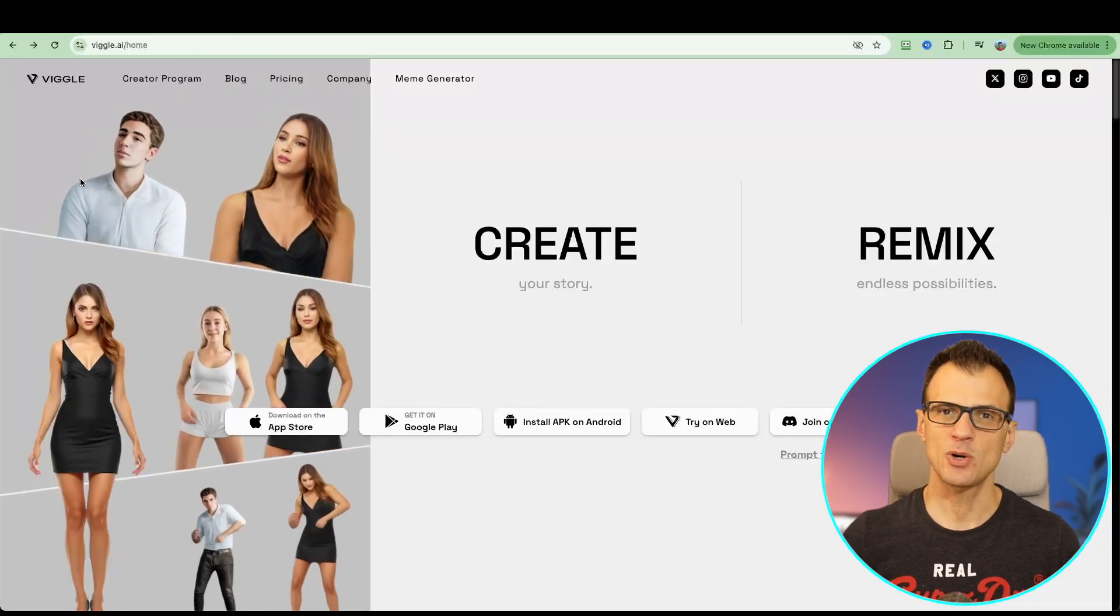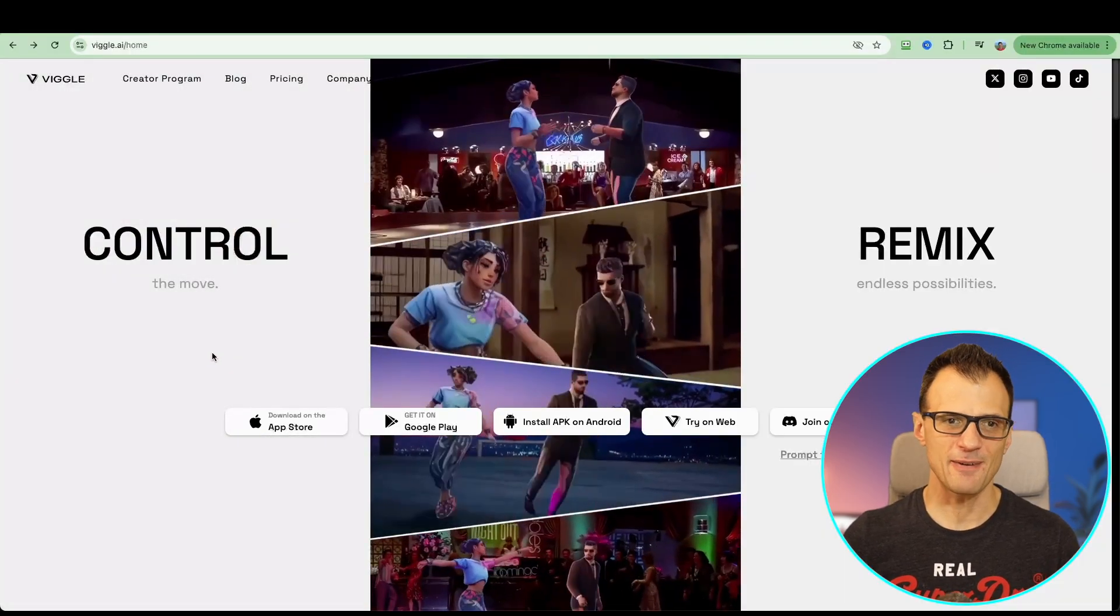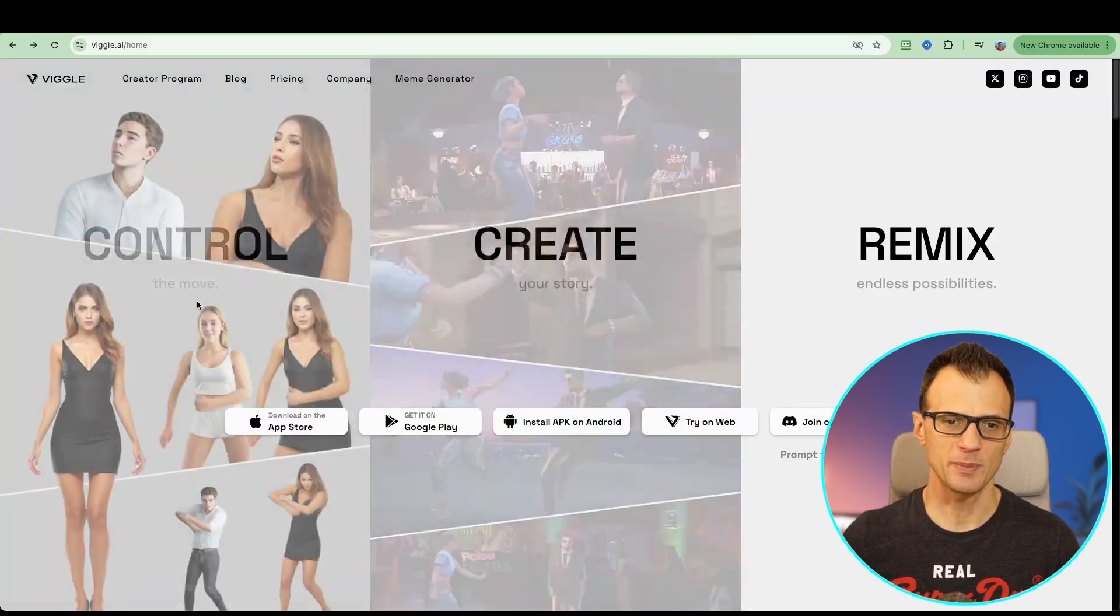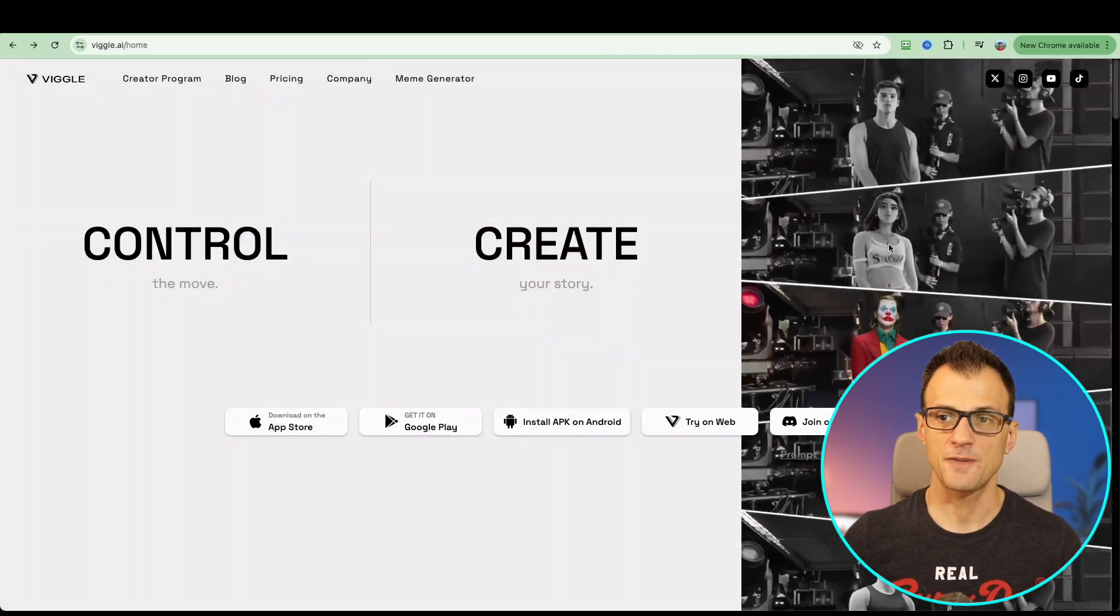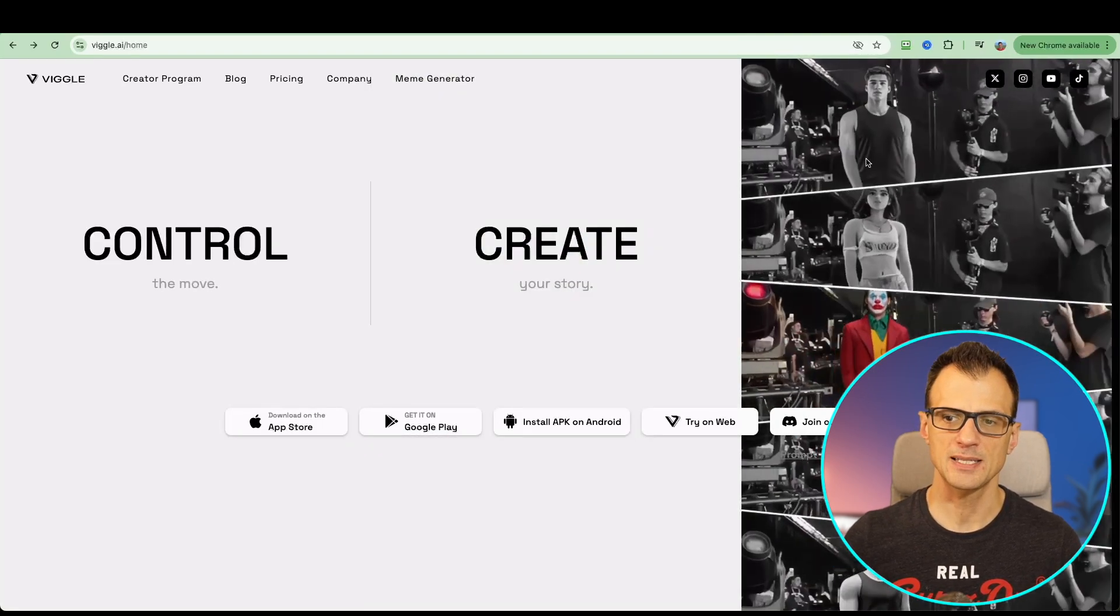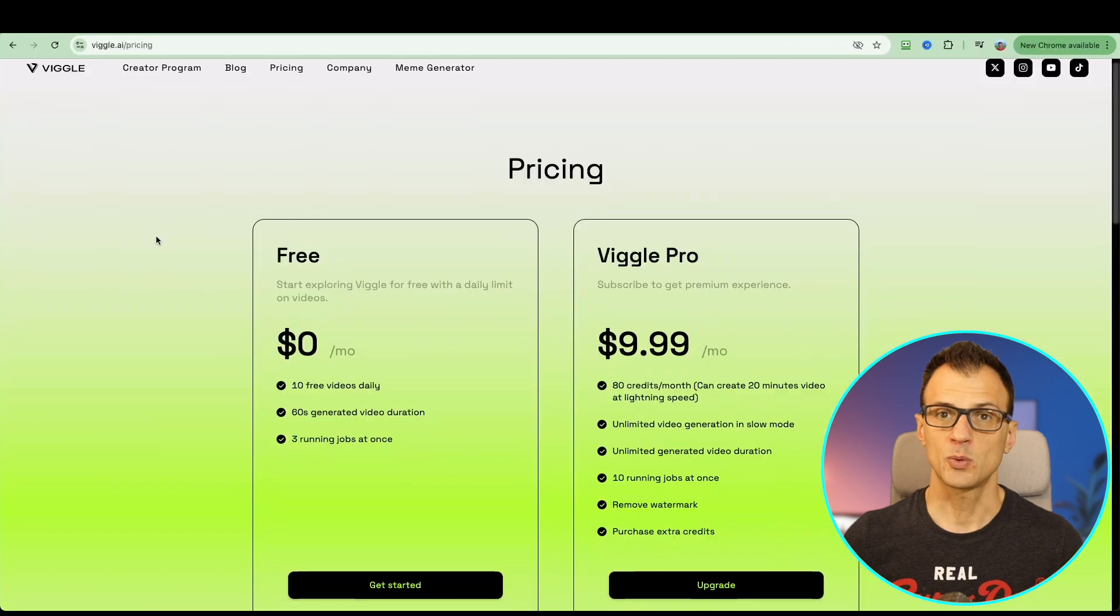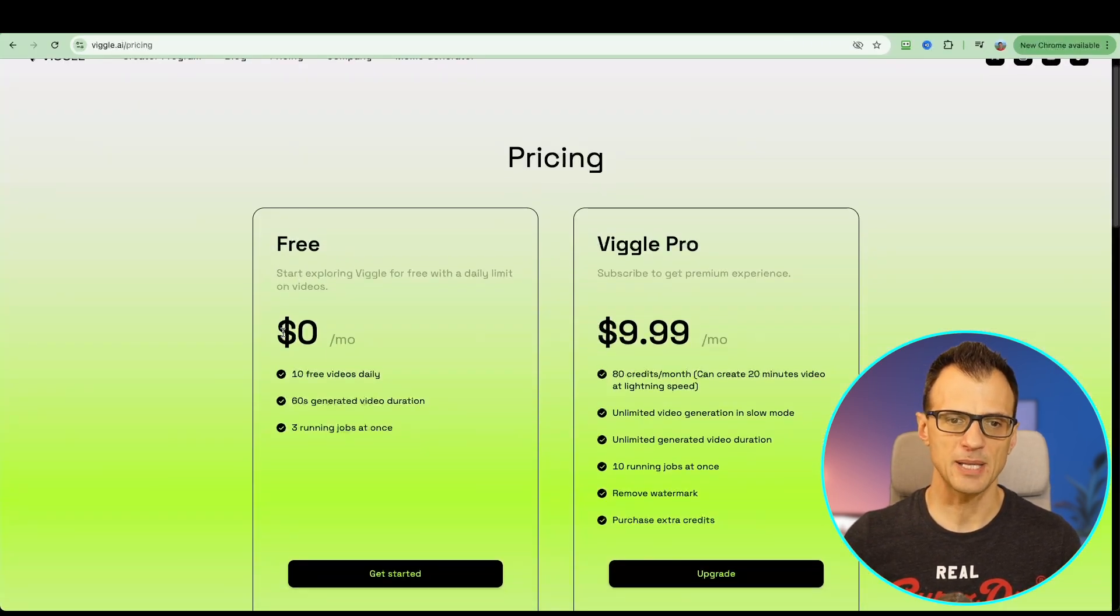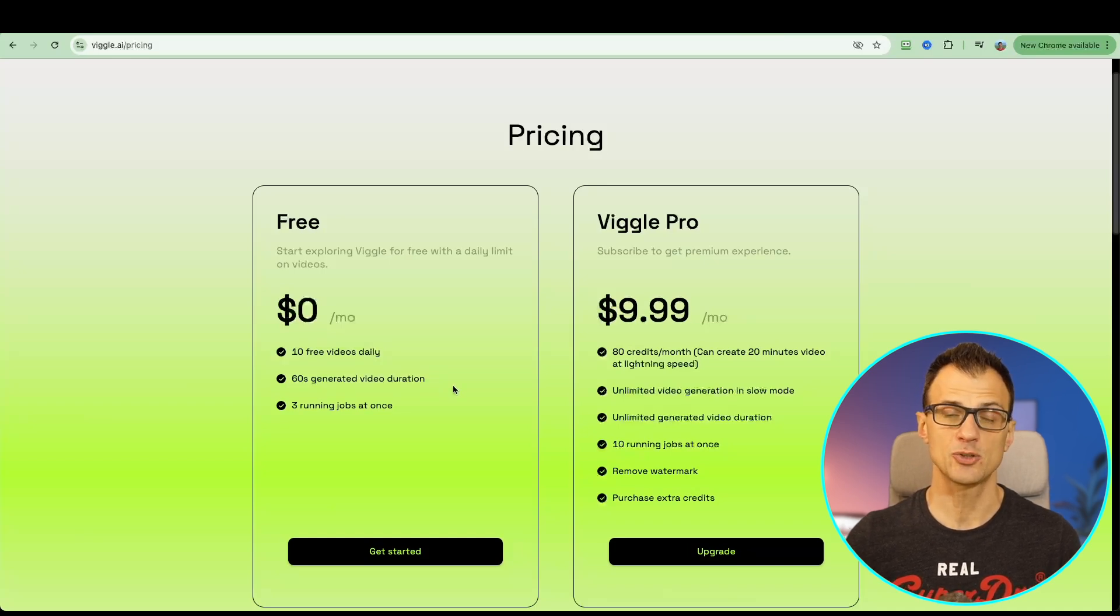Next let's talk about Vigil AI. This is a very fun service because you can copy their movements onto another character. There's also the remix function where you can change the character, the full character including face and body in a particular shot or video. The cool thing is Vigil has actually got a free plan.